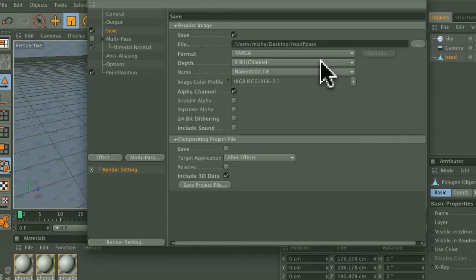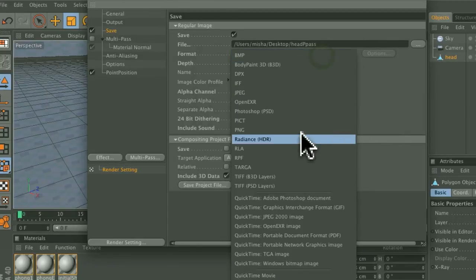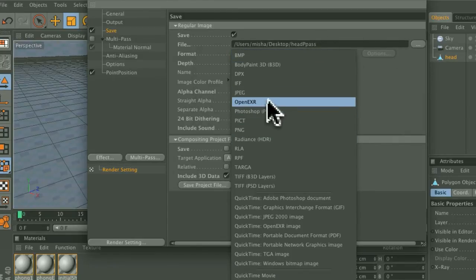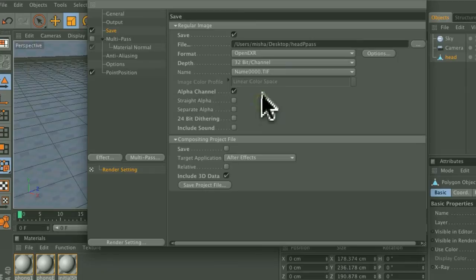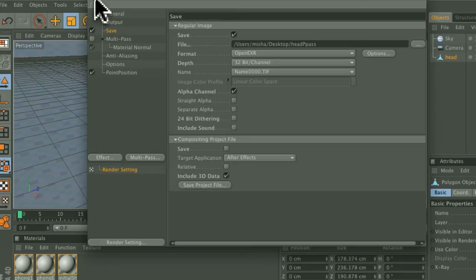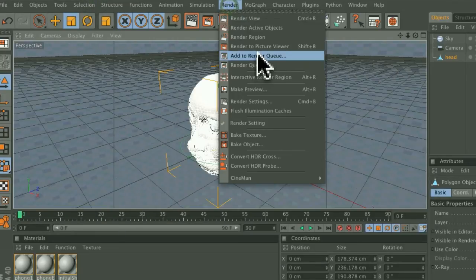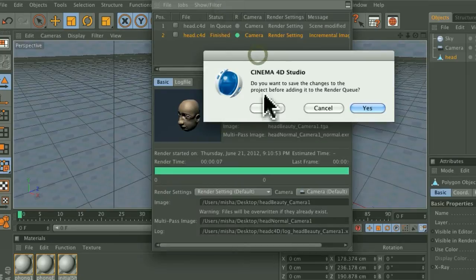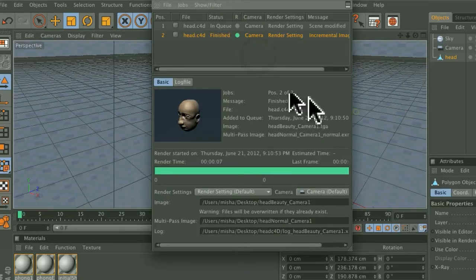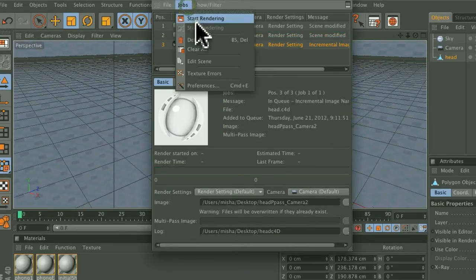Make sure that the format is also an OpenEXR 32-bit channels, save alpha channel, and do the same thing. Go to Render, Add to Render Queue, save that, and do a render.